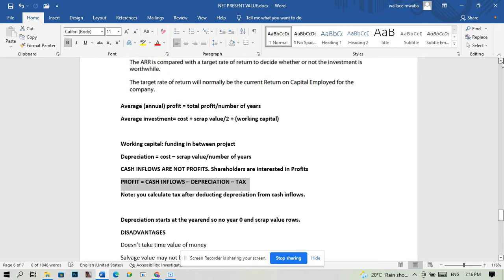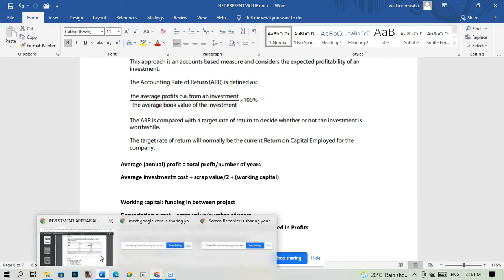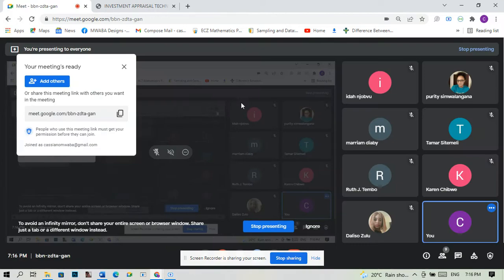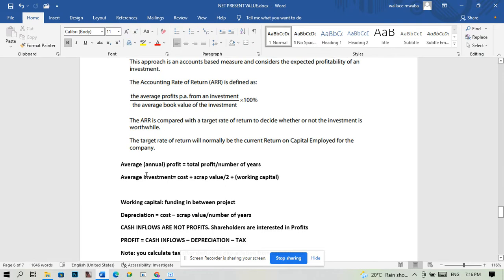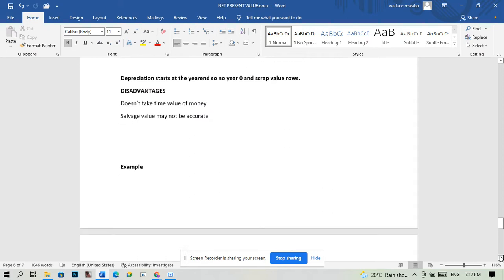The formula for the average rate of return is: average profits from an investment divided by the average book value of the investment. Now we're going to apply that — let's set up the table.